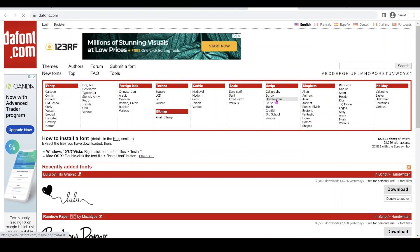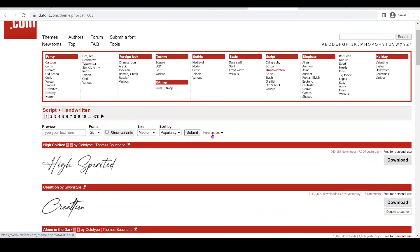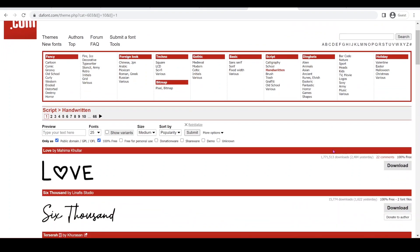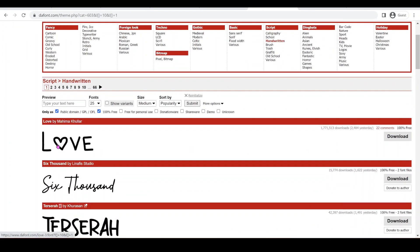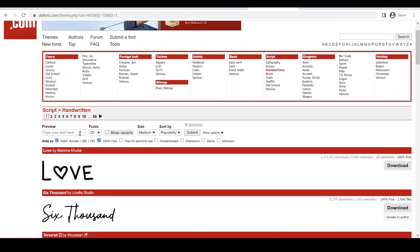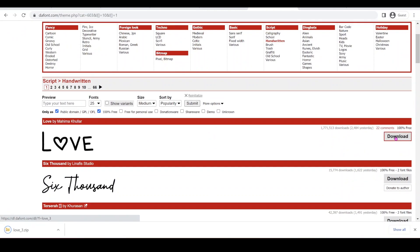So you can choose whatever font you want. I'm just going to do a hundred percent and then you have more options and make sure you click a hundred percent free. So you can have commercial use of your font and then you click submit. And if you like this font, please let the author know and donate so they keep creating new fonts.